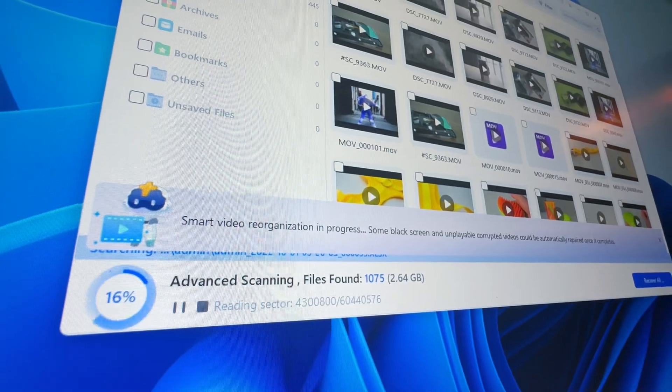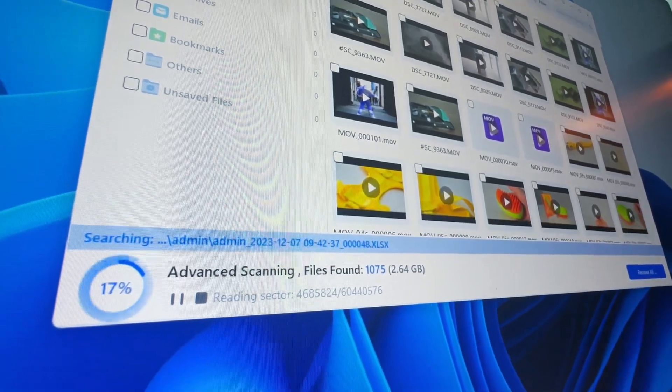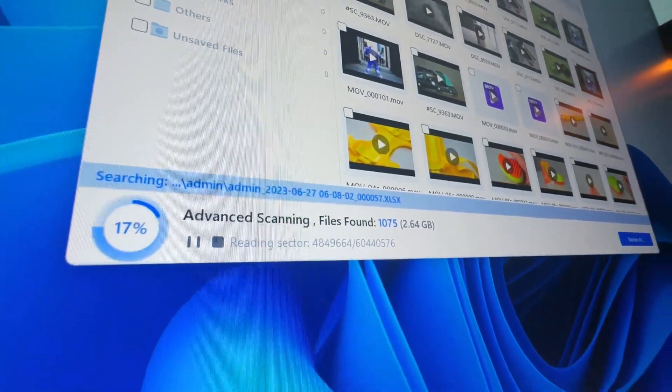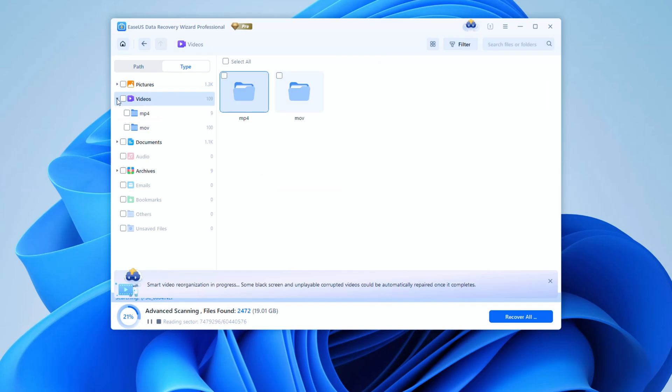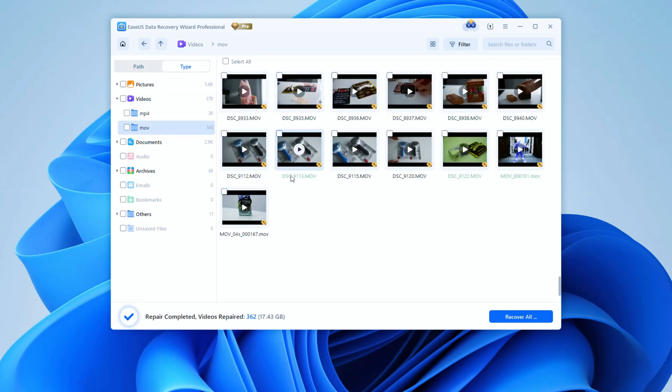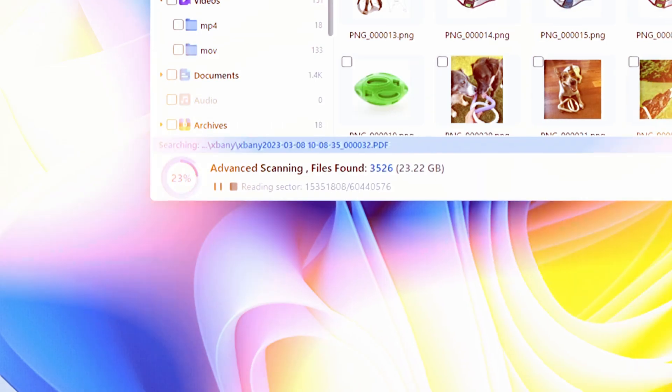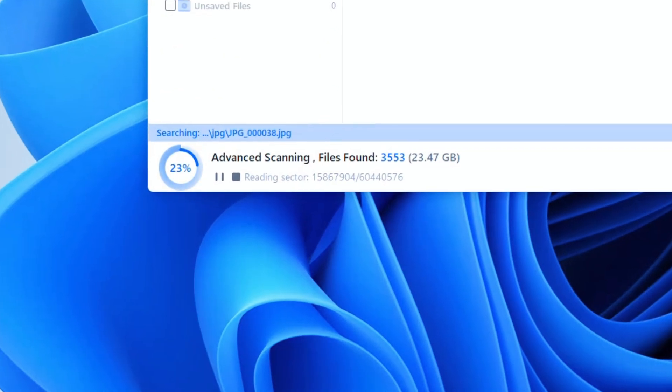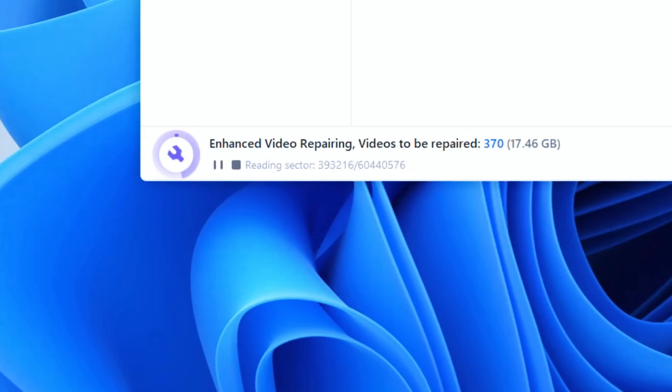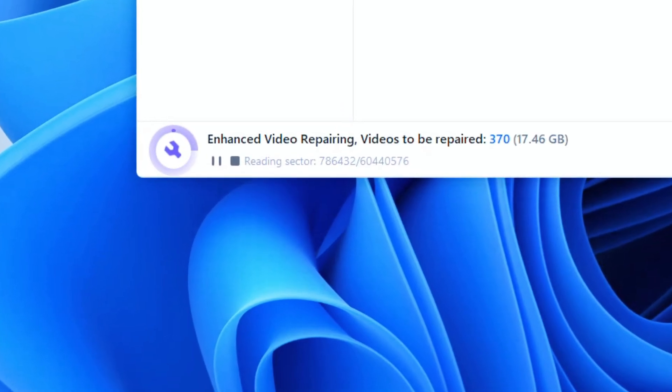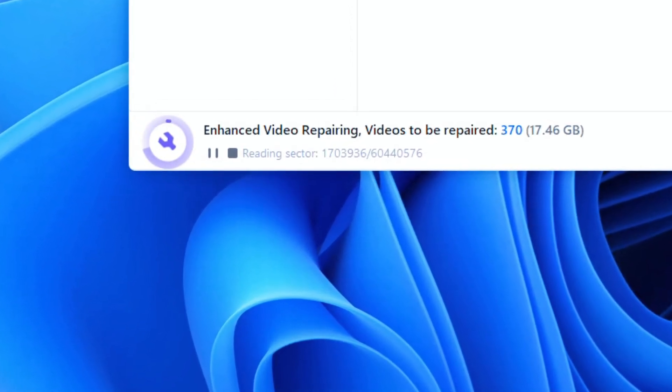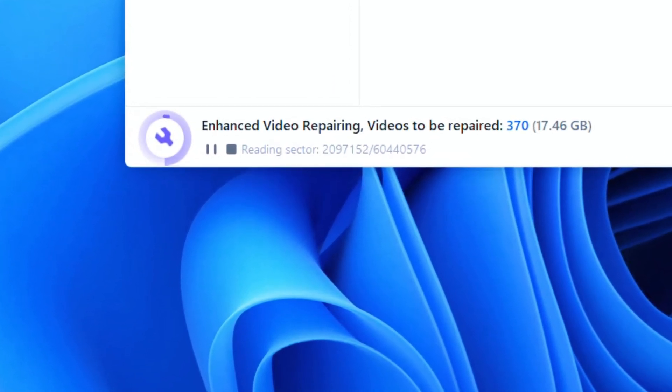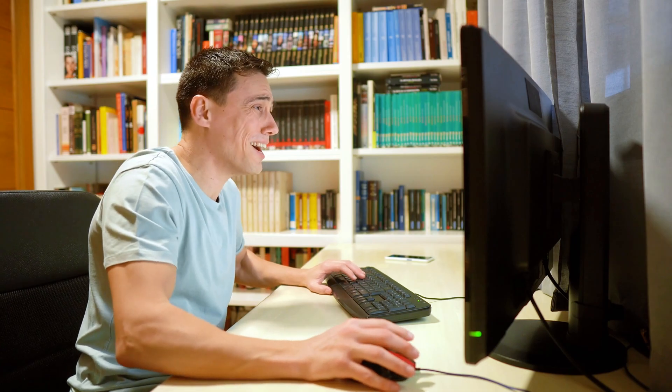How long the scan takes depends on the amount of data on your SD card. But you don't need to just sit and wait. While it's running, you can click through by path or type to find and preview the photos or videos you want to get back. By the time the scan completes, you'll notice the tool is starting to repair the damaged video files automatically. It's going to take some time, but trust me, by the end you'll think it's worthwhile.